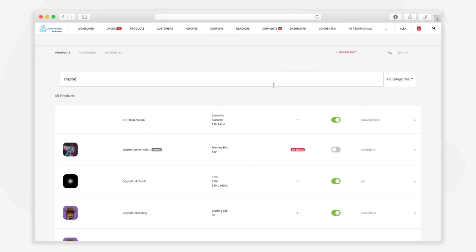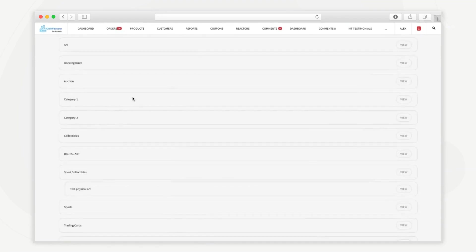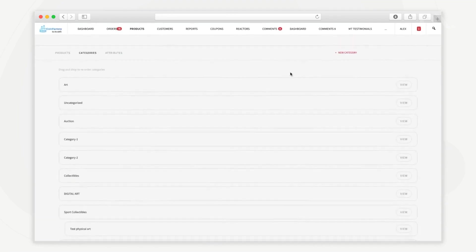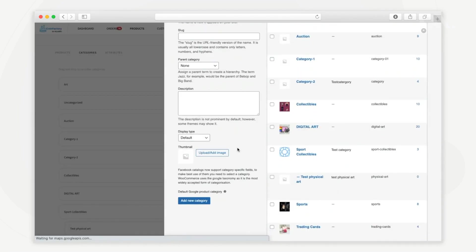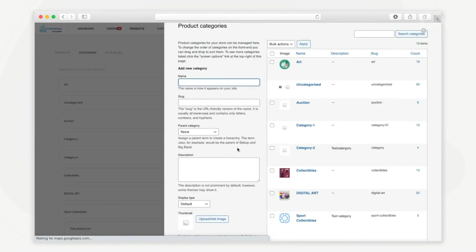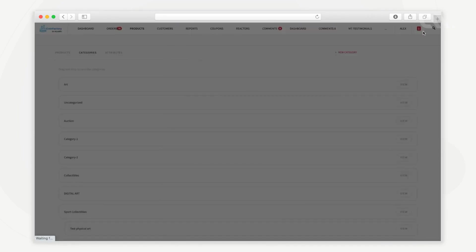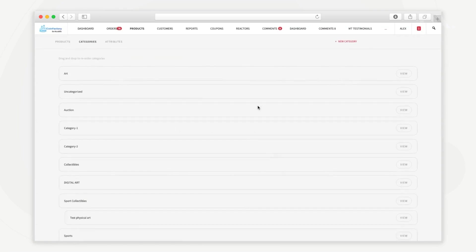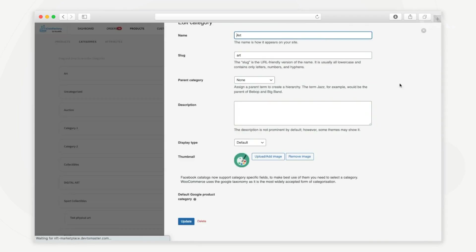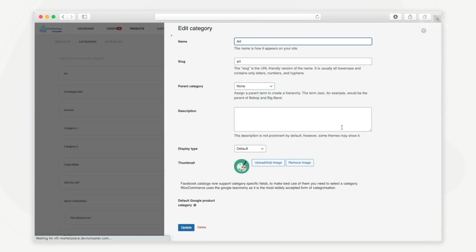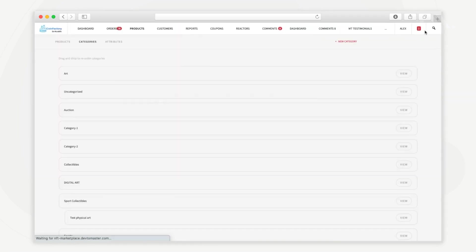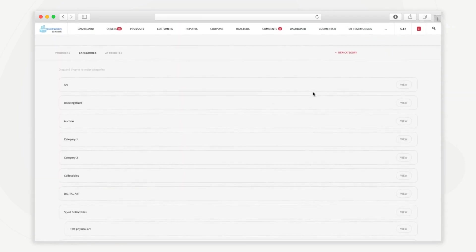Here from the categories tab you can create NFT categories for example digital arts, collectibles, etc. You can see the list of categories and if needed you can edit the category details from this page.